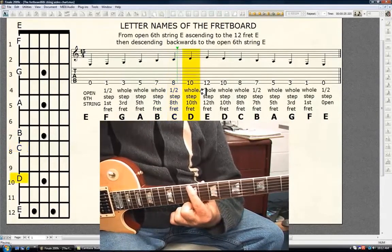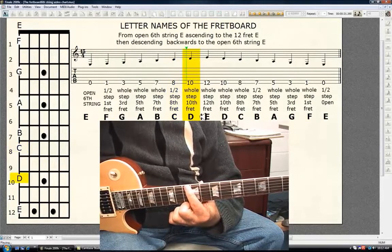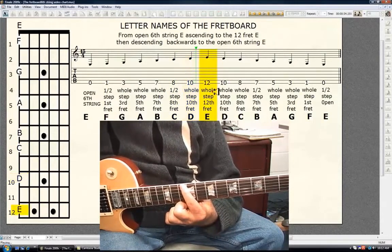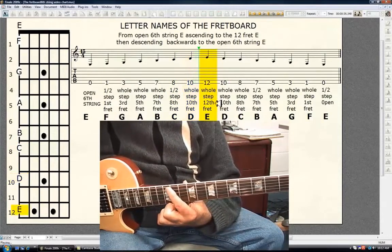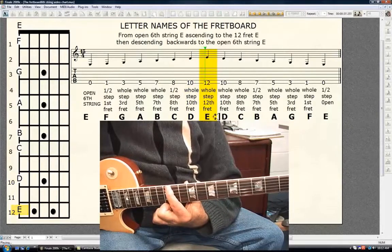Whole step, 10th fret D. Whole step, 12th fret E. Descending.